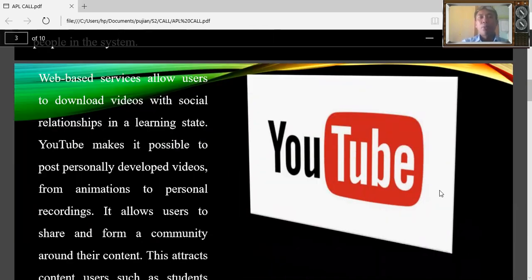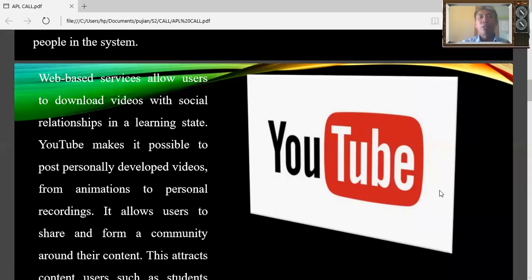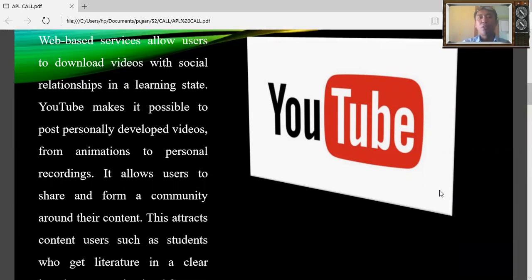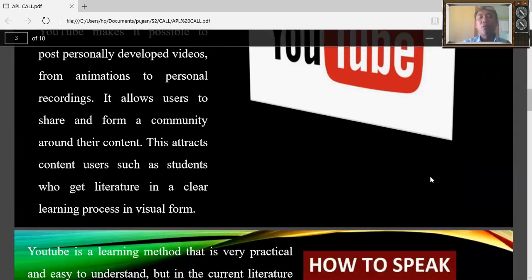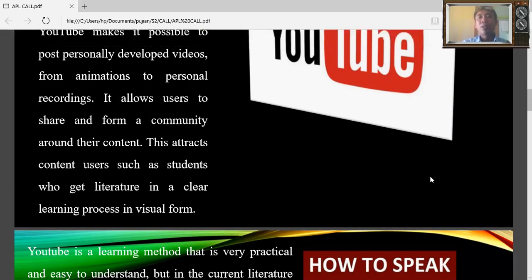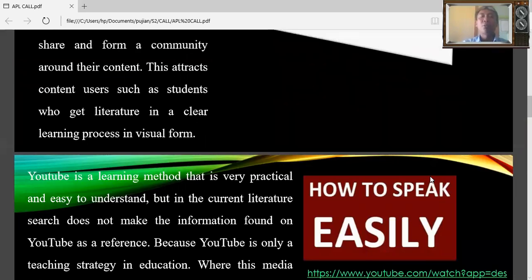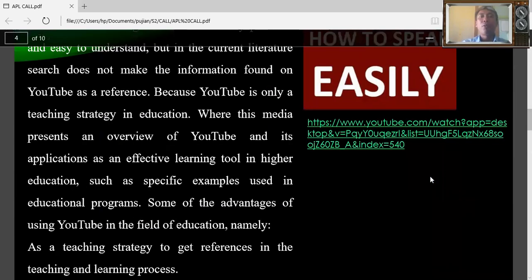YouTube as web-based service allows users to download videos with social relationships in a learning state. YouTube makes it possible to post personally developed videos from animation to personal recordings. It allows users to share and form a community around their content. This attracts content users as students who get literature in a clear learning process in visual form.